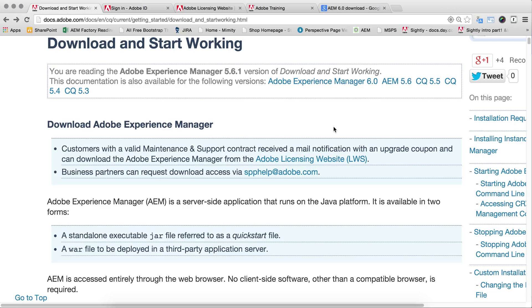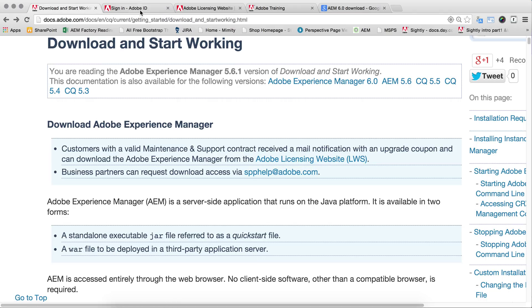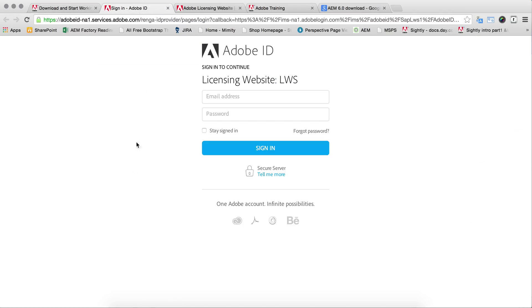First, we'll see how we can download it. When you go on this particular link, you will see a window for the licensing website for Adobe ID where you can put your email address and password and sign in.